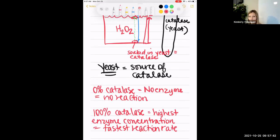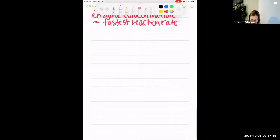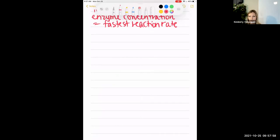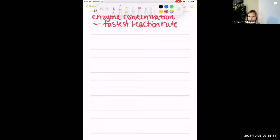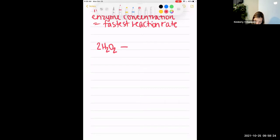Reading the lab directions can be confusing — even I have to really think about what they're asking. These Carolina labs were not written by anyone who's ever actually done a lab, which is unfortunate. To recap: we're looking at hydrogen peroxide being converted to water and oxygen with the help of the enzyme catalase, and the source of catalase in this experiment is yeast.